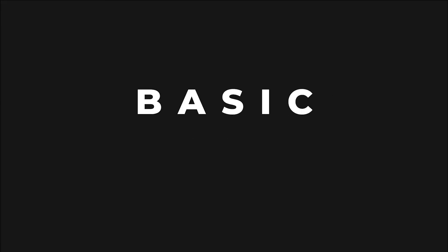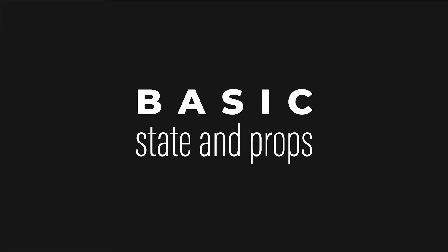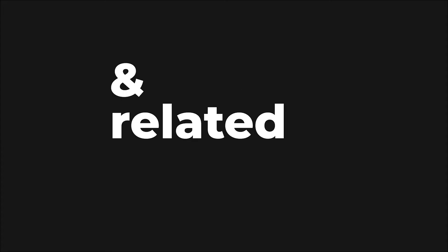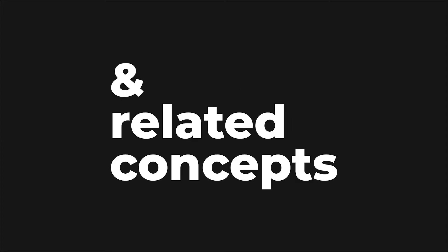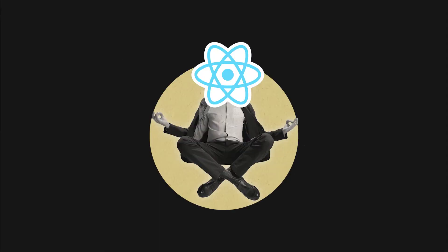In this video we'll go through the basics of component state and properties in React, and then we'll explore some of the more complex concepts built on top of them. The video is part of a free React tutorial, so make sure to check the description to find more about this series.